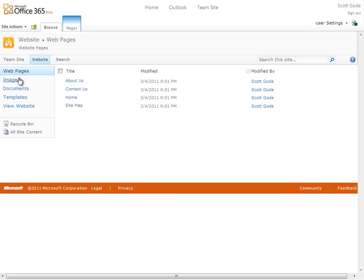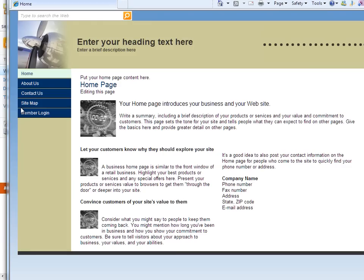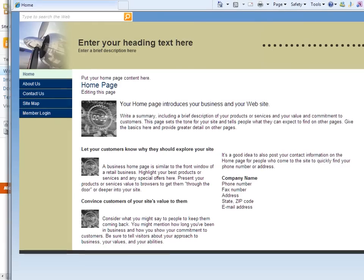If I want to view the actual site, I can just click view website here, which opens the site in a new browser. I'll close this for now.